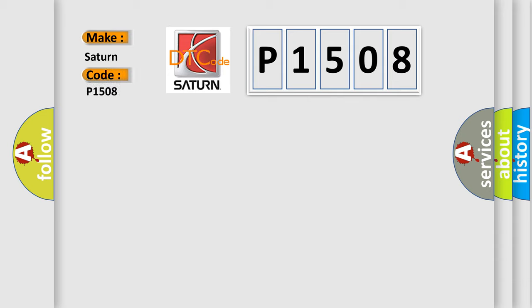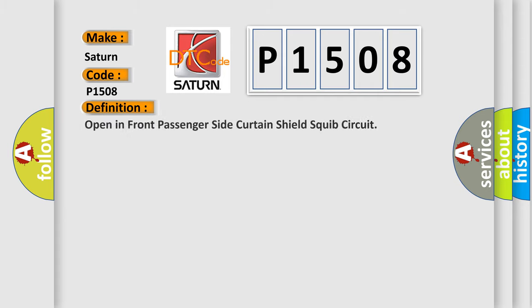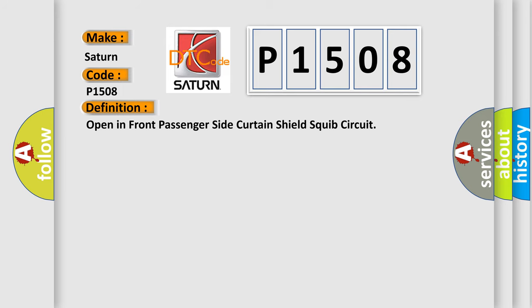Saturn car manufacturers. The basic definition is open in front passenger side curtain shield squib circuit. And now this is a short description of this DTC code.